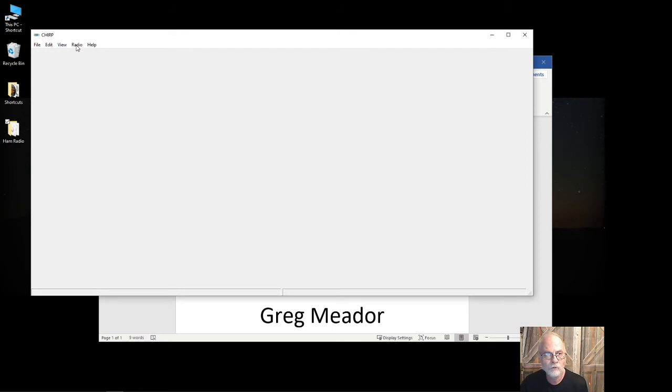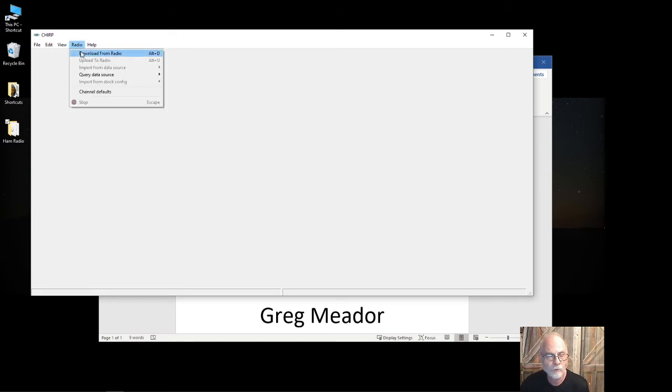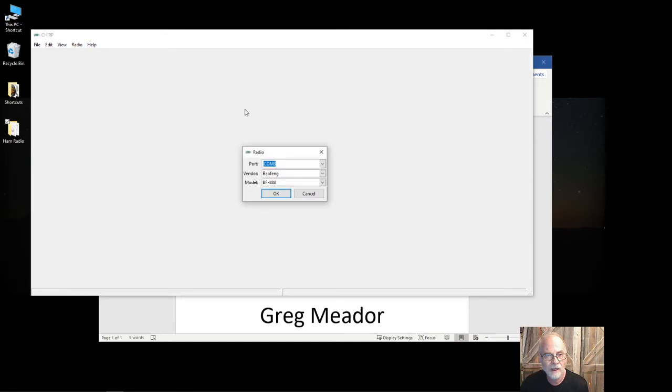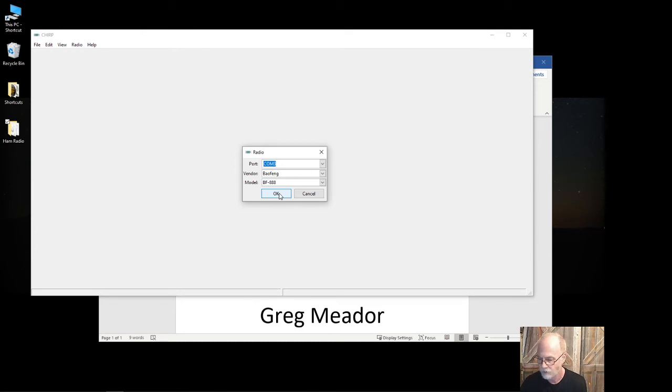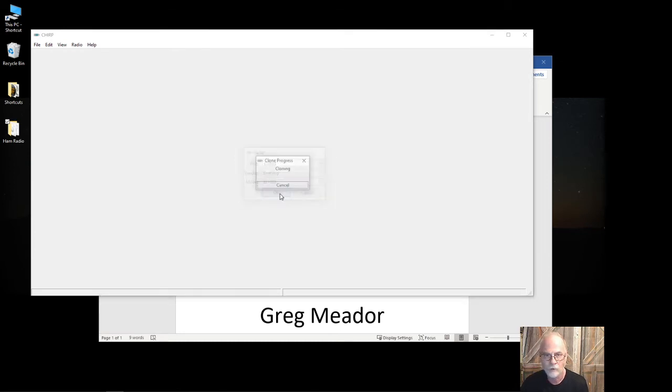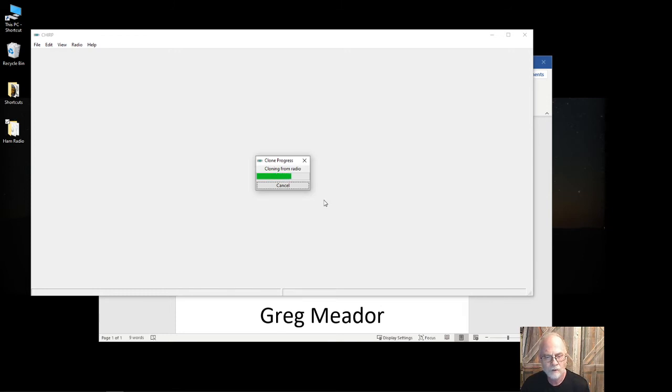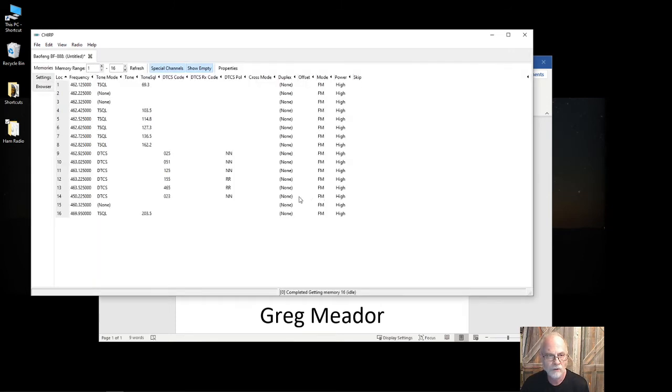Come up here on the CHIRP software, select Radio, Download from Radio. I do this every single time with every radio. I always download the settings from the radio first. Depending on how many channels you have in the radio, it may take longer. In this particular case, there's only 16 channels.